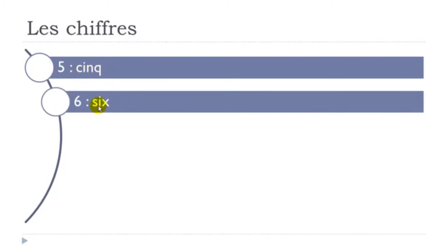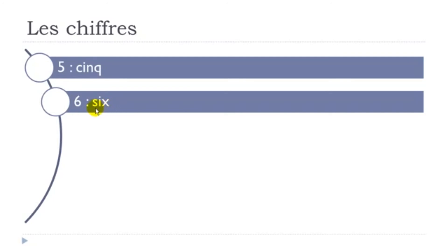And be careful here because even if it's ending with this X, well you'll have to pronounce it like S. Okay, so you get the six pronunciation. Six. It's not six, it's six.